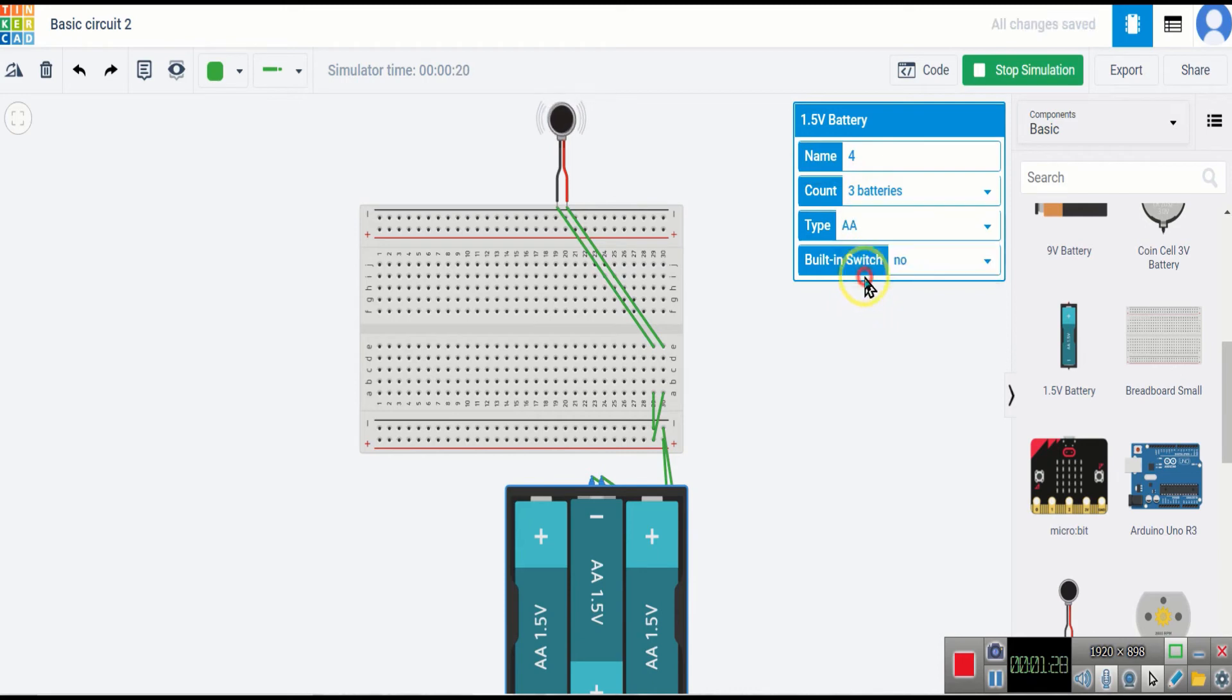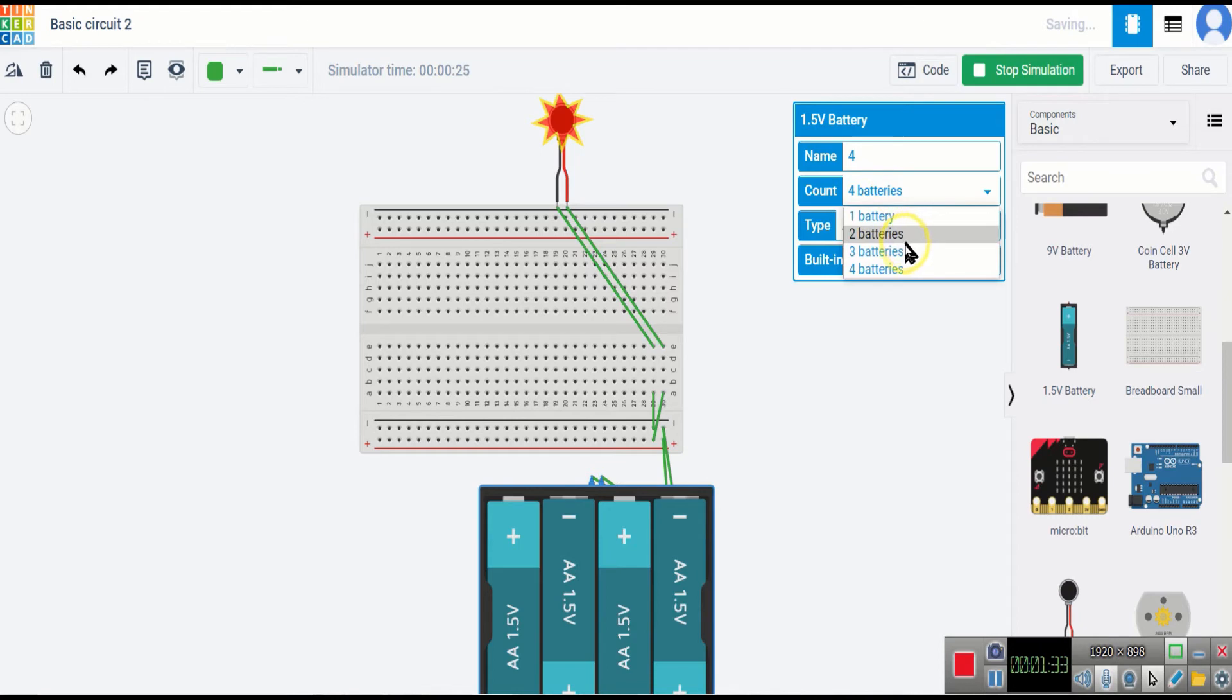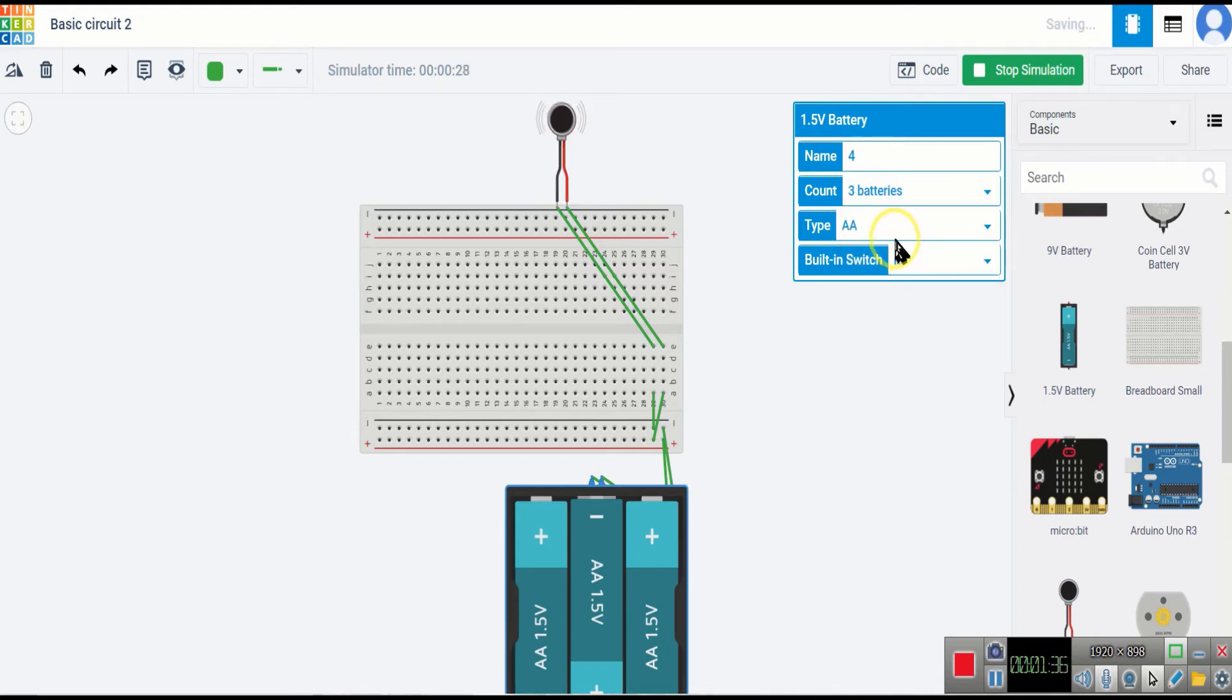And when I switch to four batteries, the motor bursts. So it can only take power up to three batteries, as you can see.